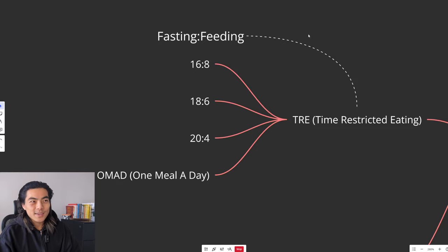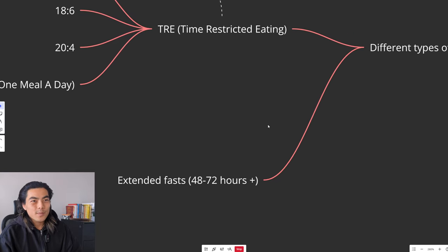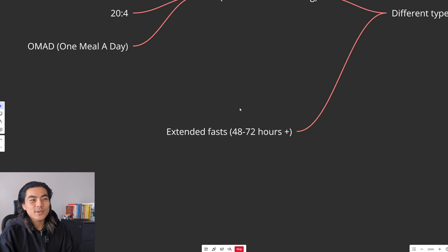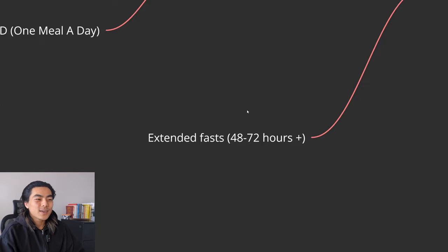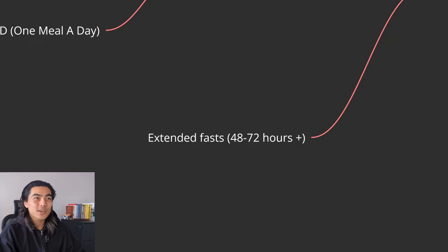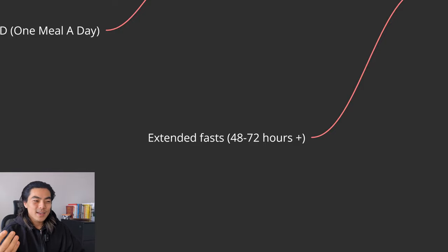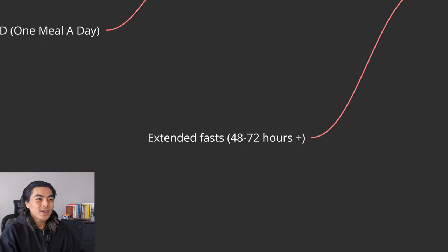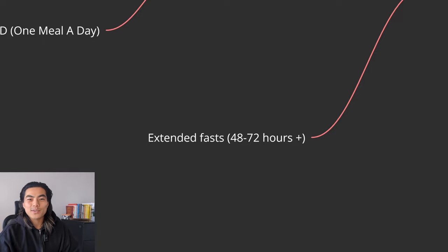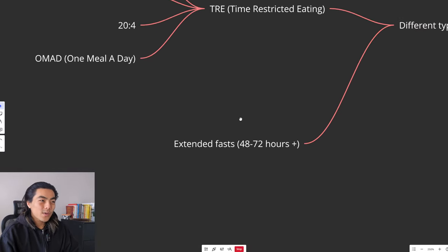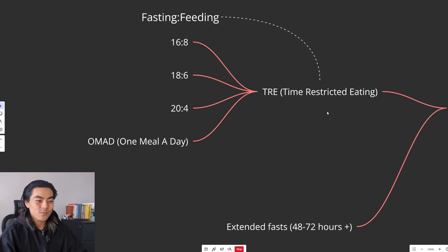So these are the protocols that we'll be playing around with. The other type of fasting is extended fasts. So 48, 72 plus hours. Generally, these are not recommended. 48 is okay, but generally 72 plus isn't recommended if your goal is to build muscle and lose fat or even just retain muscle. Because as you get past 72 hours, then you're at a greater risk of actually losing muscle. So ideally I wouldn't actually go past one meal a day if you want to get lean and shredded while retaining muscle.